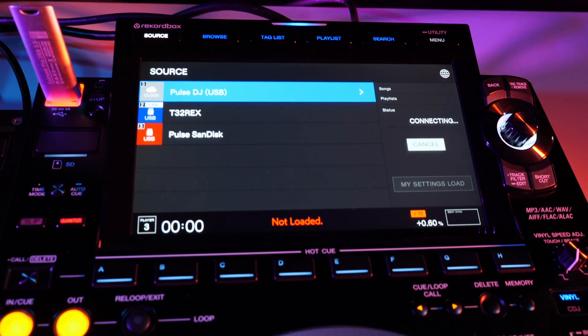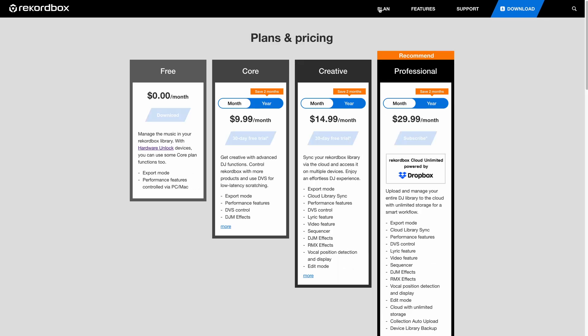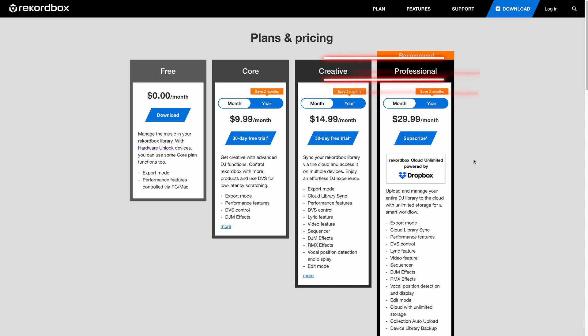It all begins by updating to Rekordbox 6.6.1, available for download at Rekordbox.com and a subscription for the Rekordbox Creative or Professional plan.